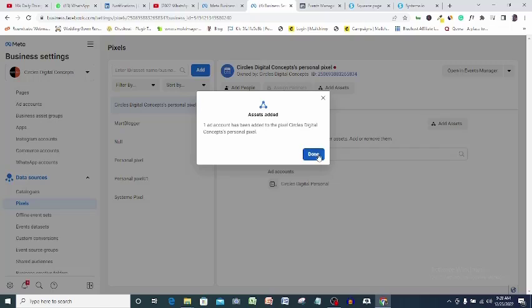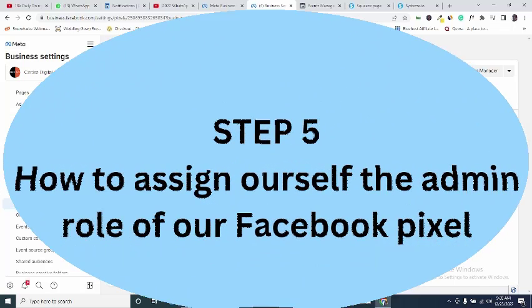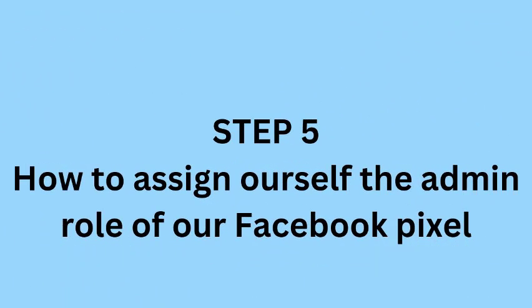Done. If I go to my ad account, this pixel will now be available to use.